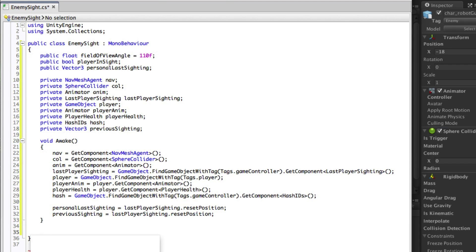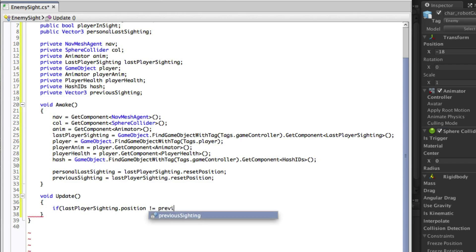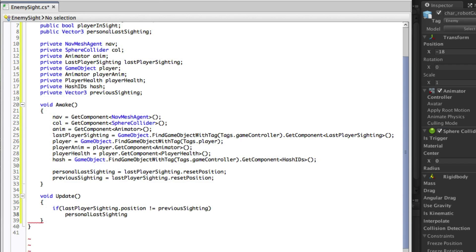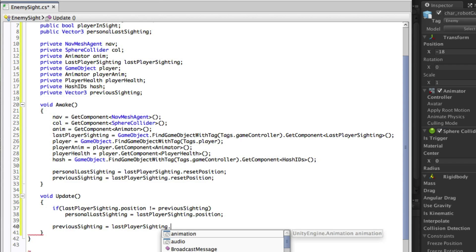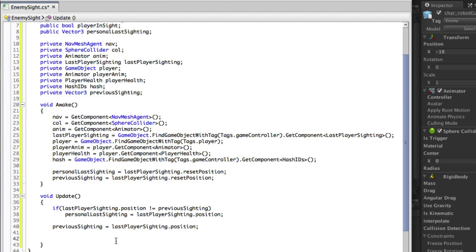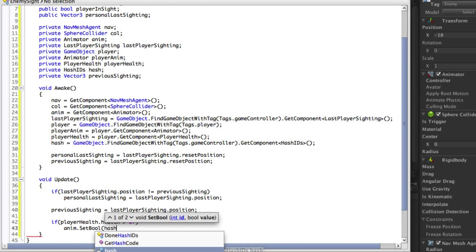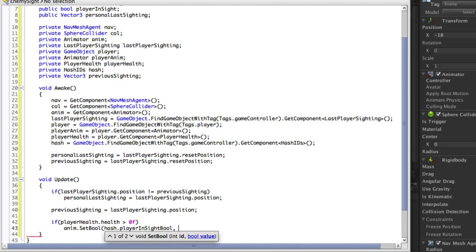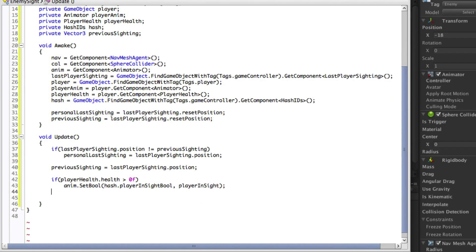There are a couple of things that we need to do in the Update function. Firstly we need to check if the global sighting of the player has changed and if it has, update the personal sighting of the player. After this check we need to change the previous position to be this frame's position. The other thing that we need to do in the Update function is to set the player in sight animator parameter, but we only want to update this whilst the player is alive. If the player is not alive we want the player in sight parameter to be false.